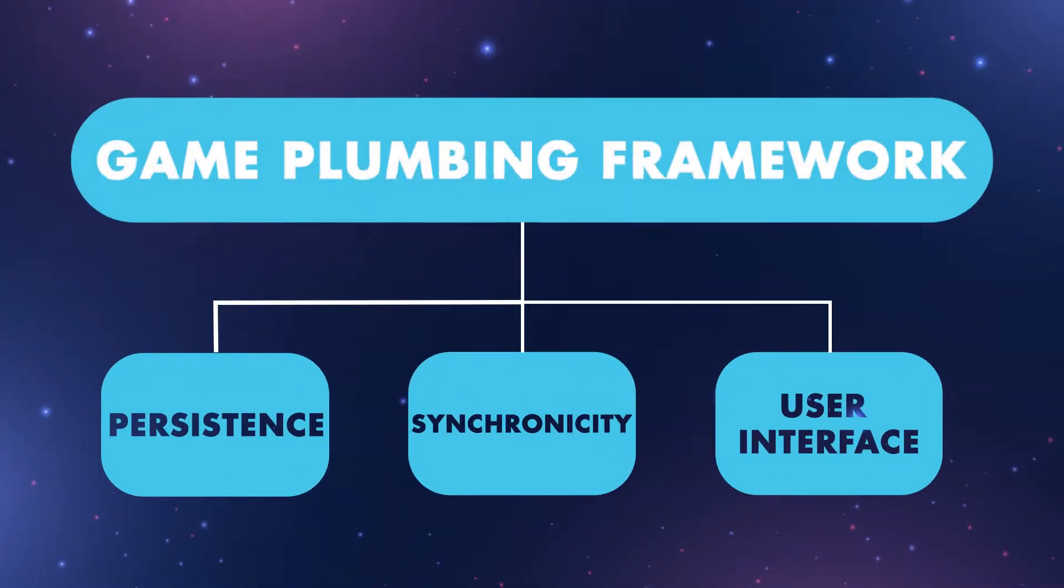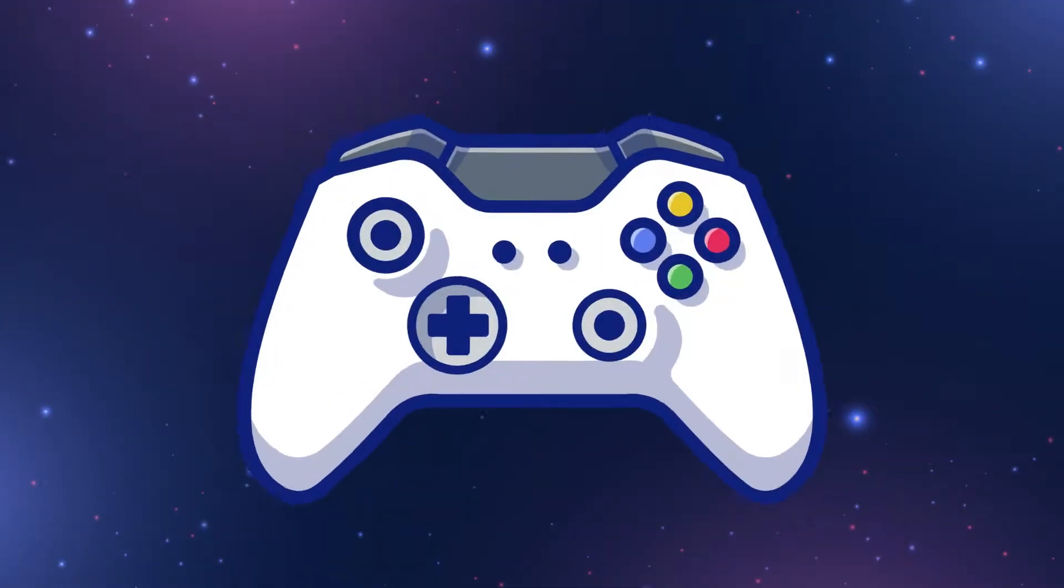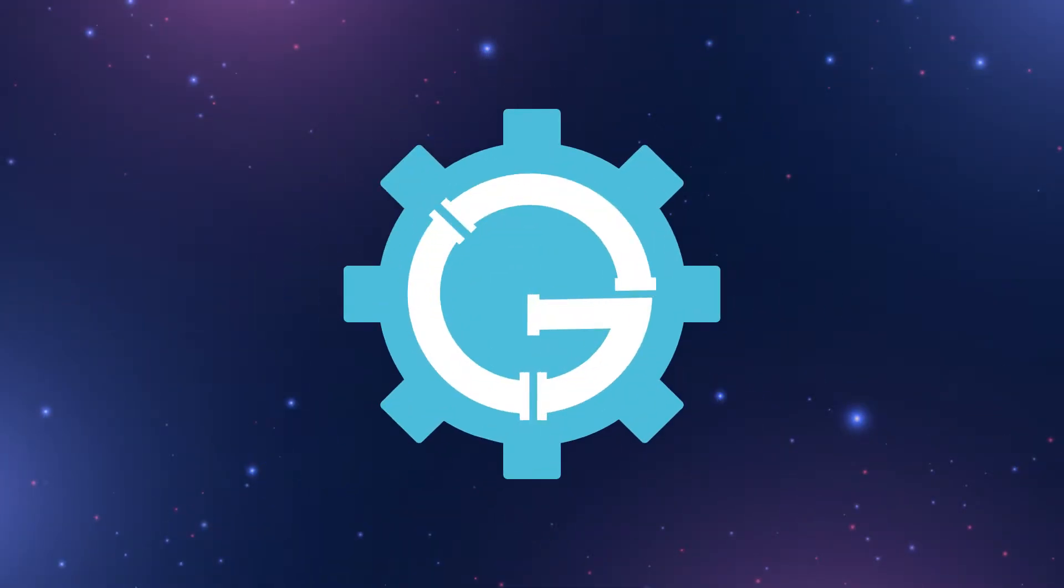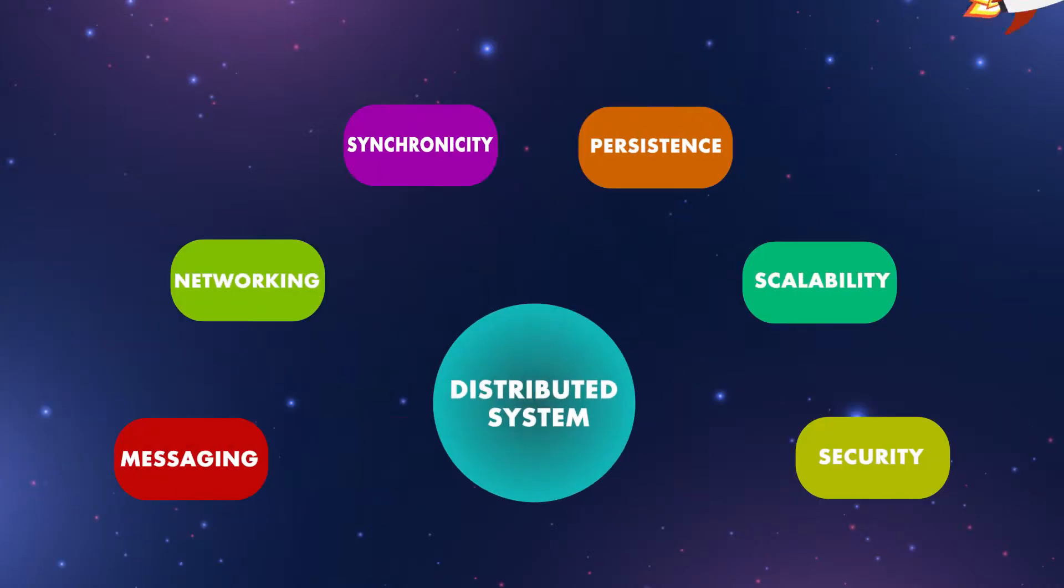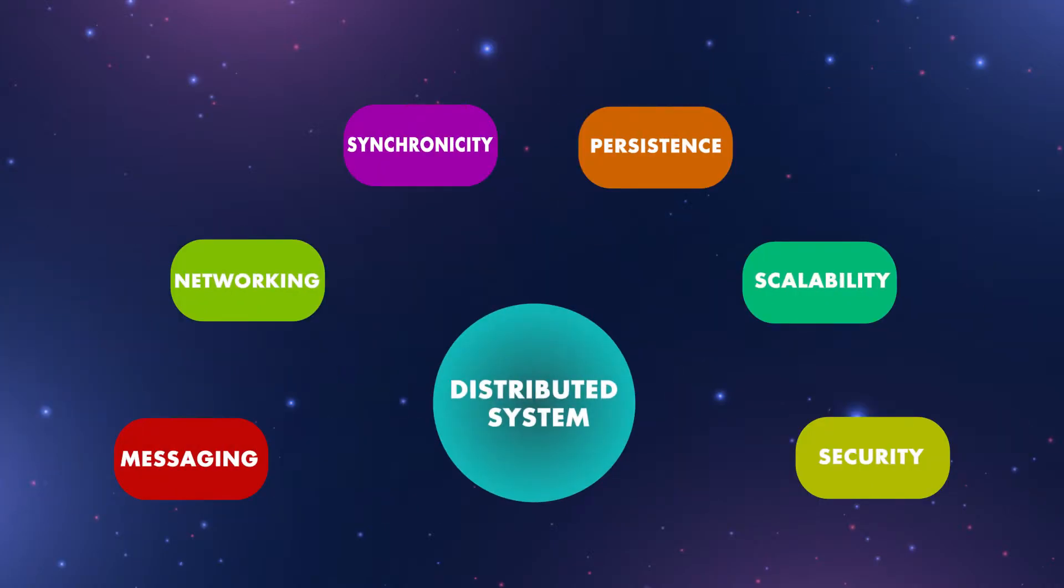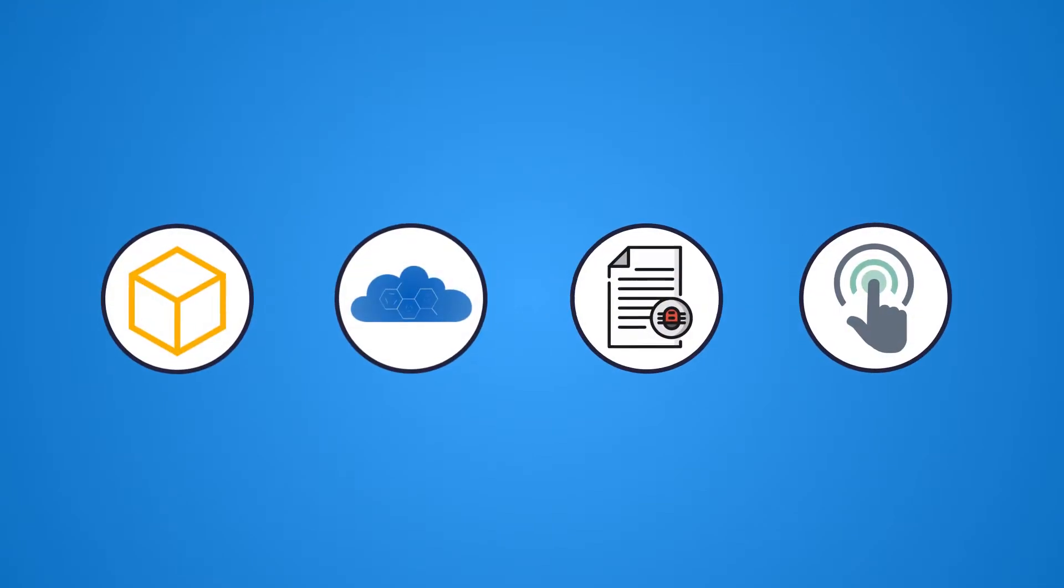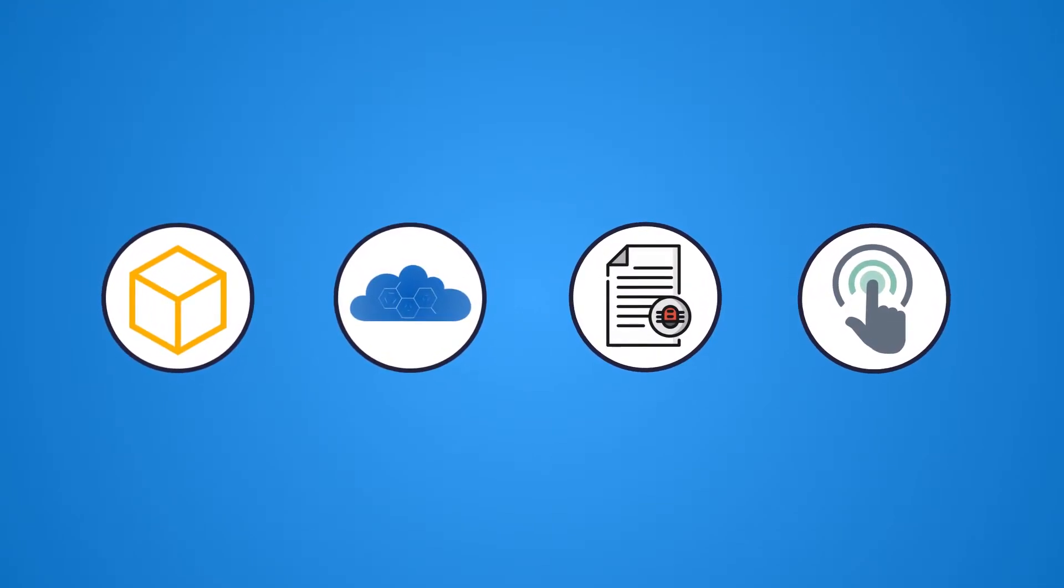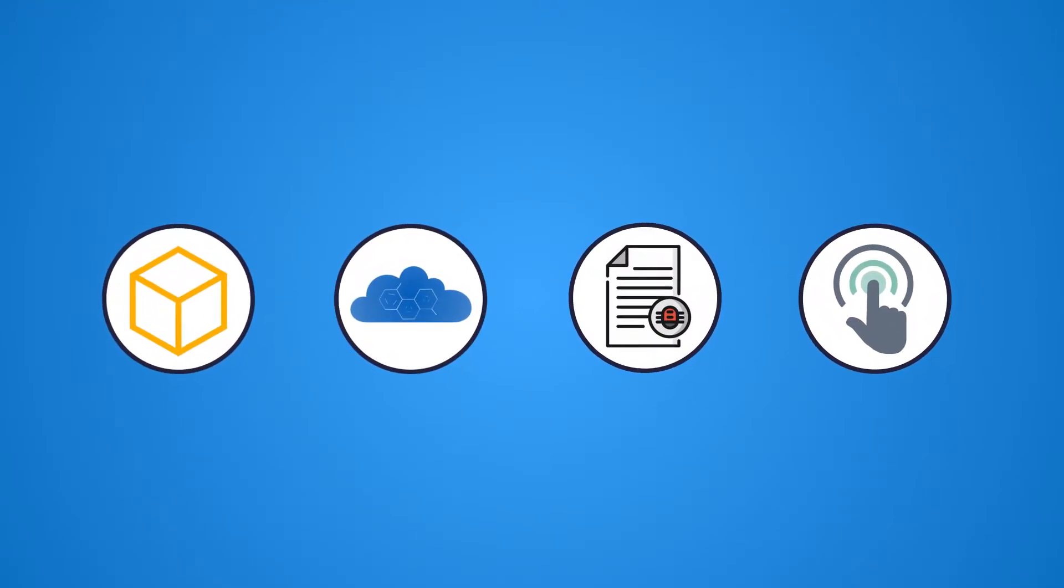By using Game Plumbing Framework, engineers can focus on gameplay and leave everything else up to us. We've invented a new paradigm that abstracts away the complexities of building distributed systems. Let's walk through four of Game Plumbing Framework's game changing benefits.